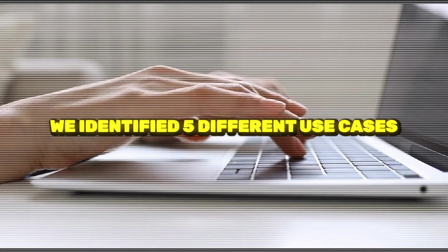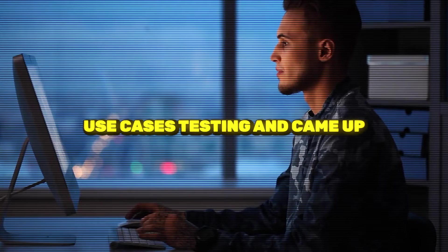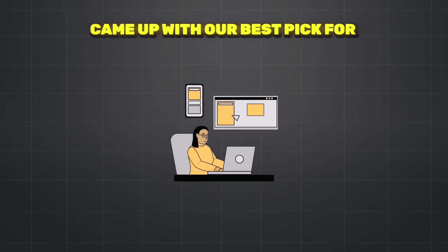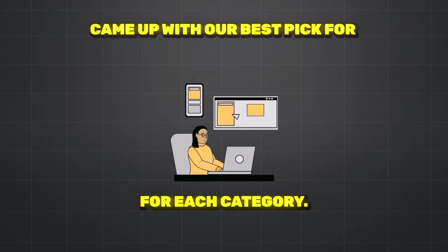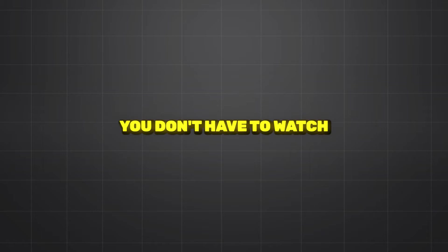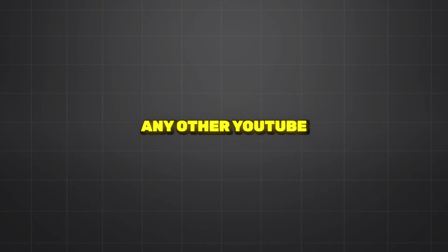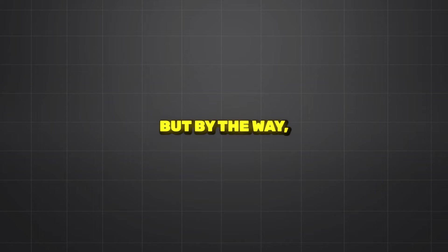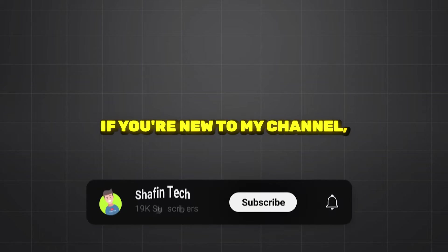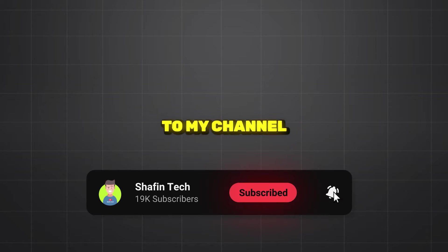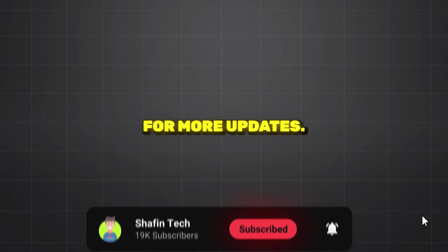We identified five different use cases and came up with our best pick for each category. After watching this video, you don't have to watch any other YouTube video about skin recorders. By the way, if you are new to my channel, please subscribe for more updates.